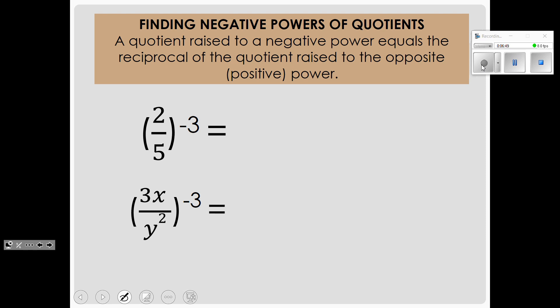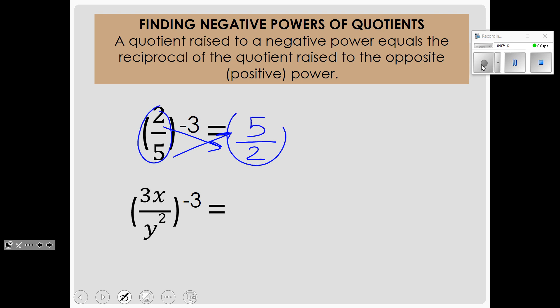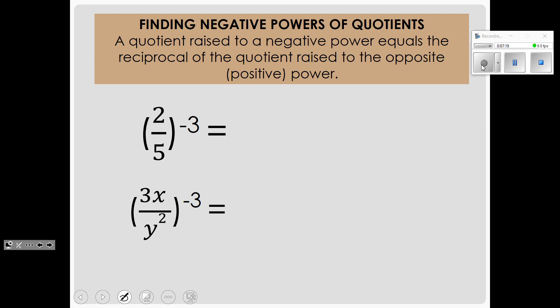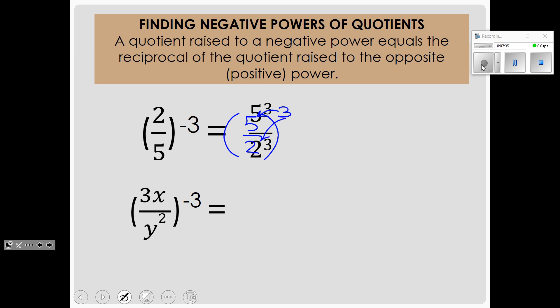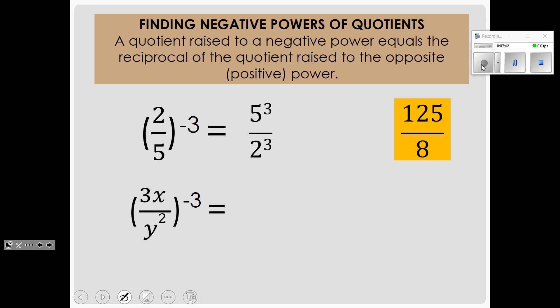Now, what do we do if the exponent is negative and we have something inside parentheses? From our negative exponent lesson, we need to get rid of the negative exponent by moving everything in the numerator down to the denominator, or vice versa. So we move the 2 downstairs and the 5 upstairs — we just took the reciprocal, we flipped it. After we flip it, the negative exponent becomes a positive exponent. Then we apply the exponent to each base inside the parentheses: we have 5 cubed and 2 cubed, which evaluates to 125 eighths.